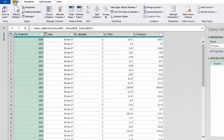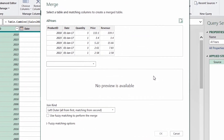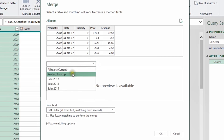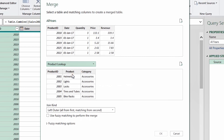With the All Years query open in the Power Query editor, go to Home and in the Combine section click Merge Queries. The merge dialog box opens divided into two sections. The upper section shows the first table — All Years — with a preview of five columns. In the lower section, select the second table from the drop-down menu; I'll choose 'product lookup'. You can also see the join kind selector, which defaults to Left Outer.